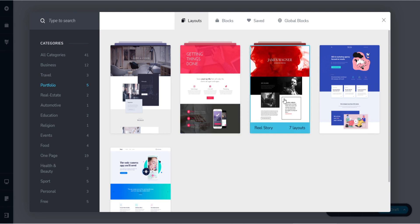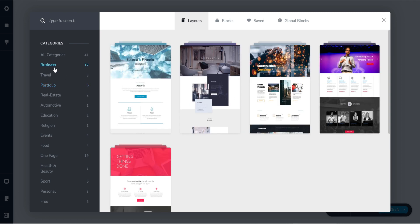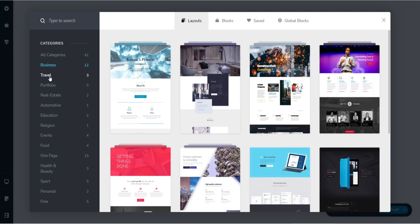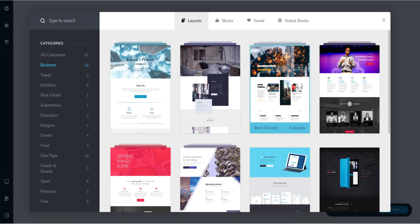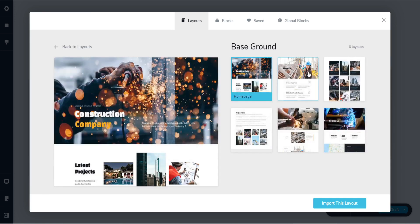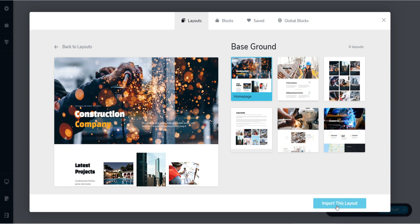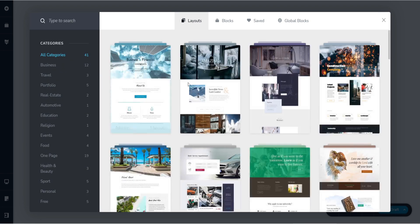And you just have to, let's say, for example, I would say this. If I want to download this, you just have to import this layout. That's it. It's easy.